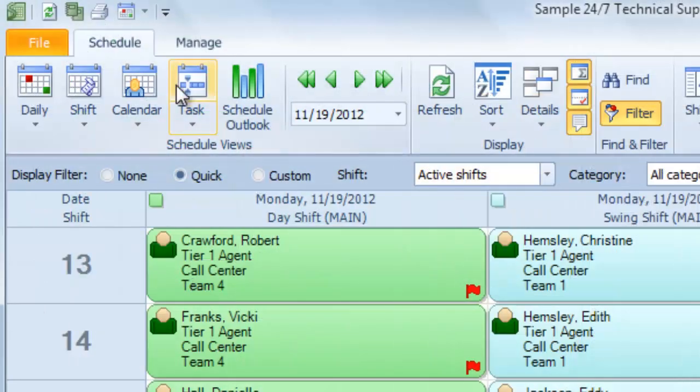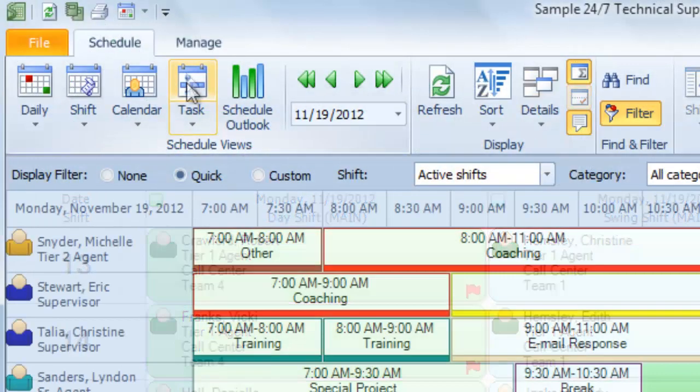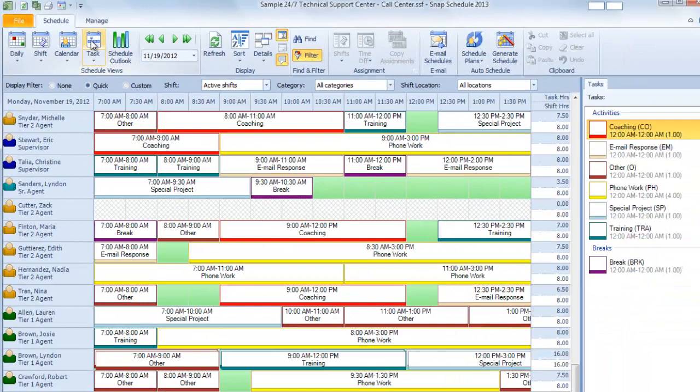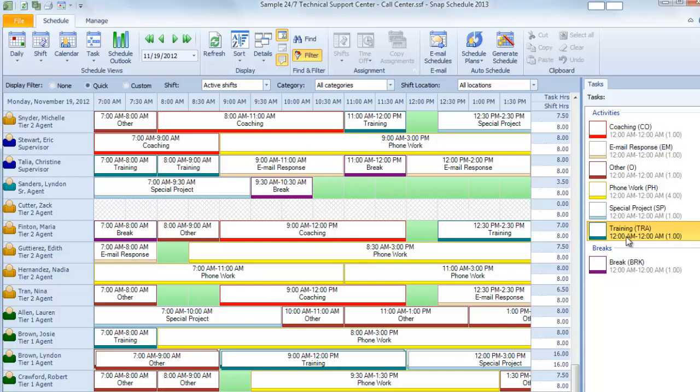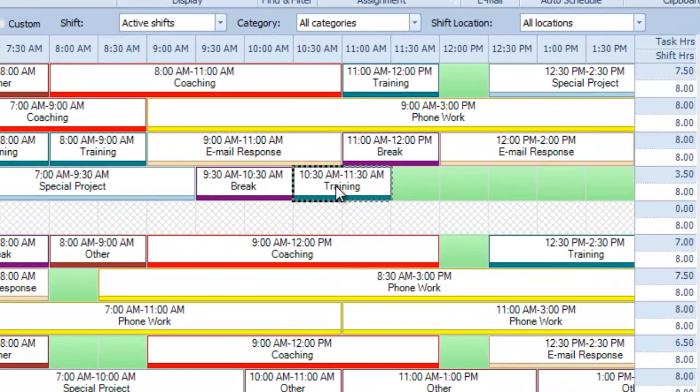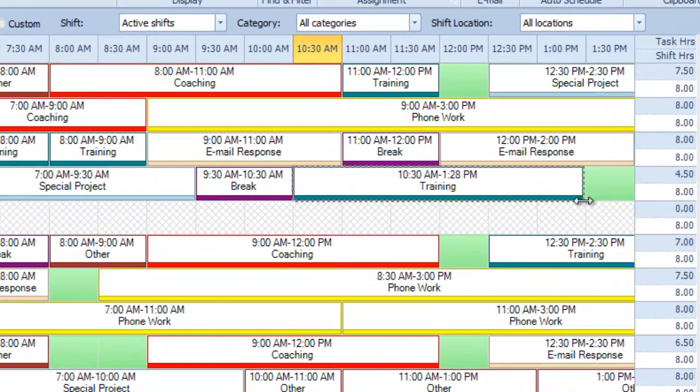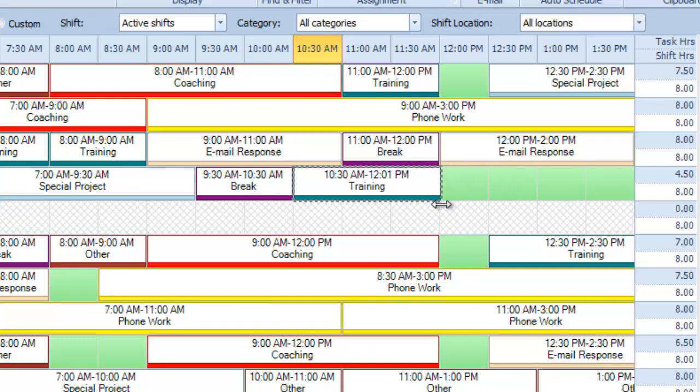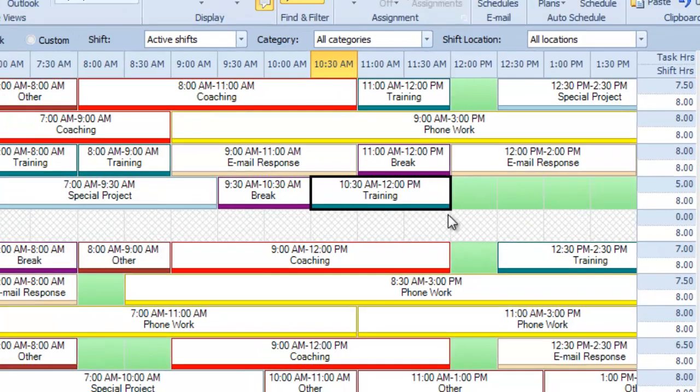You can choose Task view and see the individual tasks you've assigned to each employee within a particular shift. Here, you can choose a task from the sidebar, assign it to the right employee, and then expand or contract the task duration to fine-tune your schedule.